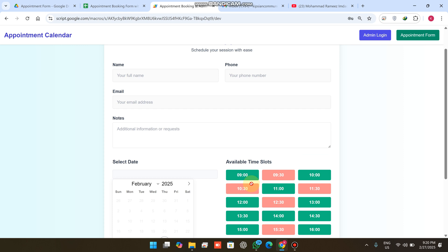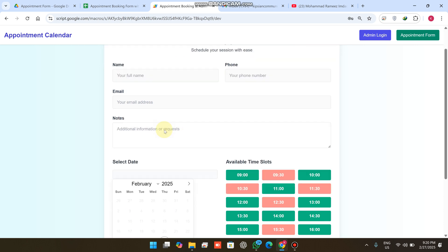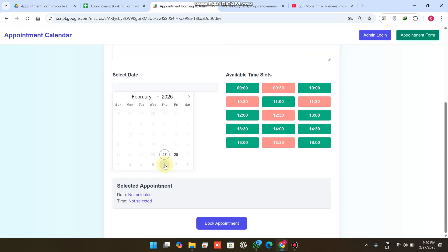When you click on 'Book Appointment', your appointment is booked successfully. Now you can see the 10:30 slot is successfully booked and is no longer available for any other person. The name, phone, and email fields are not writable until the user first selects a date and confirms whether it is available.